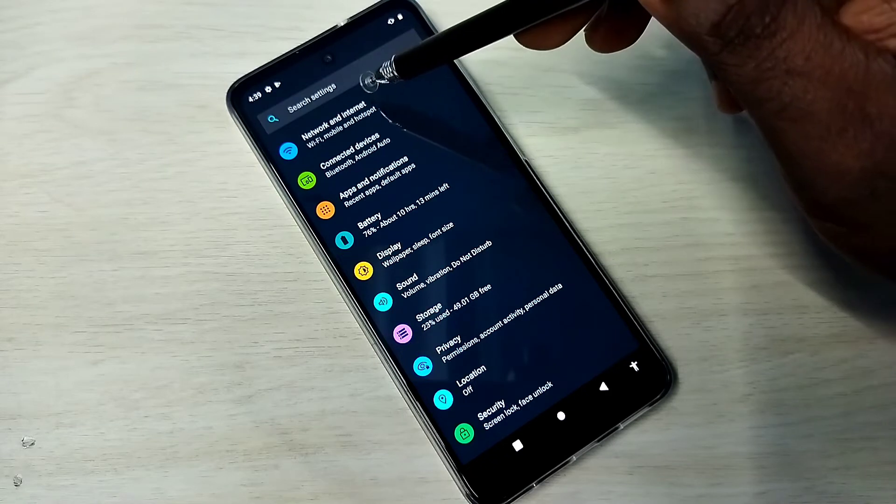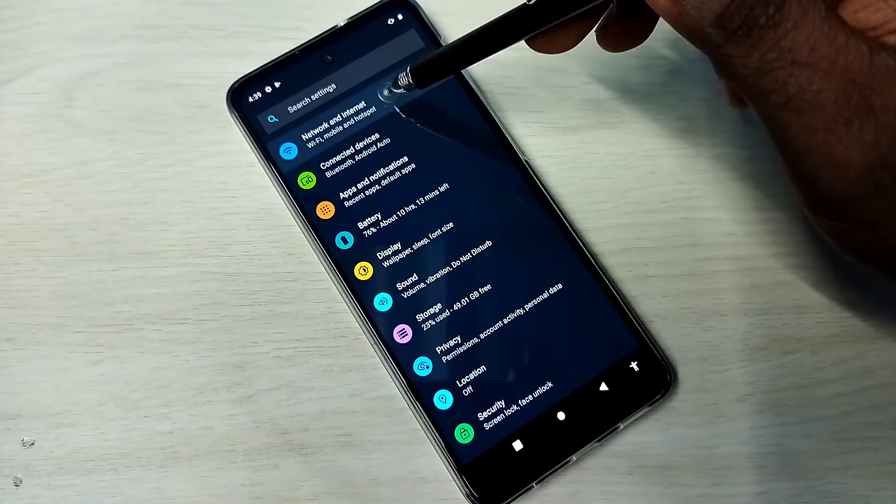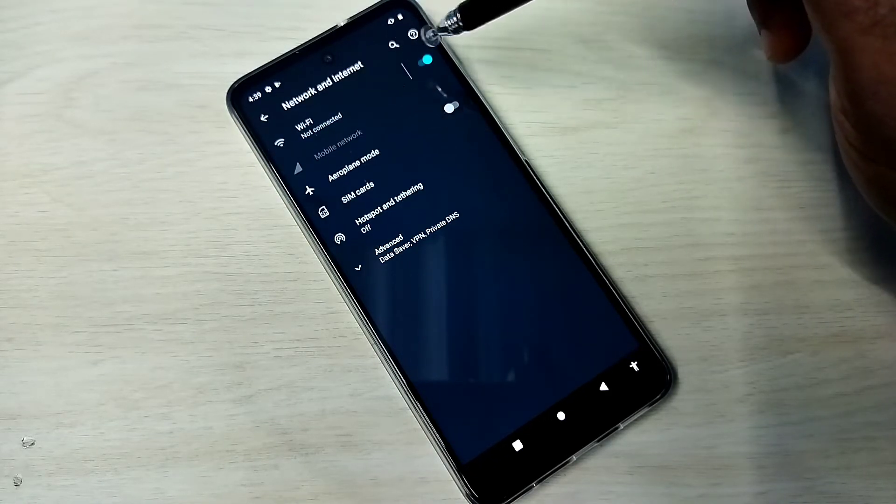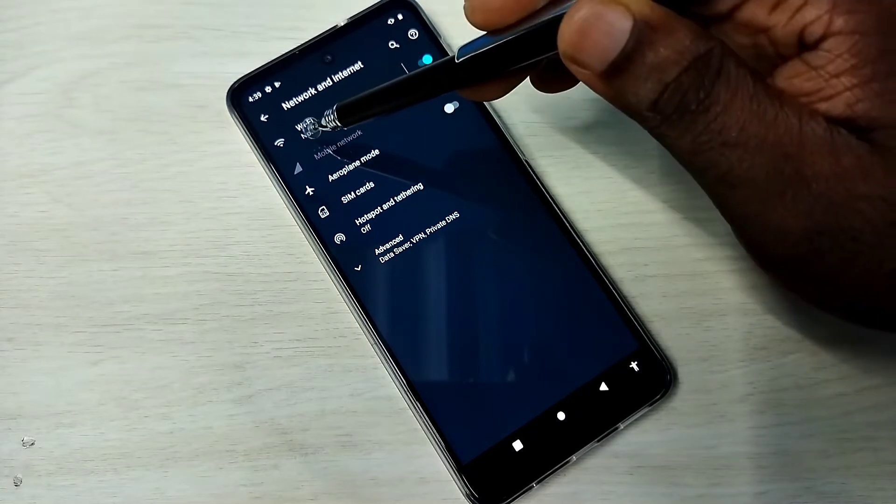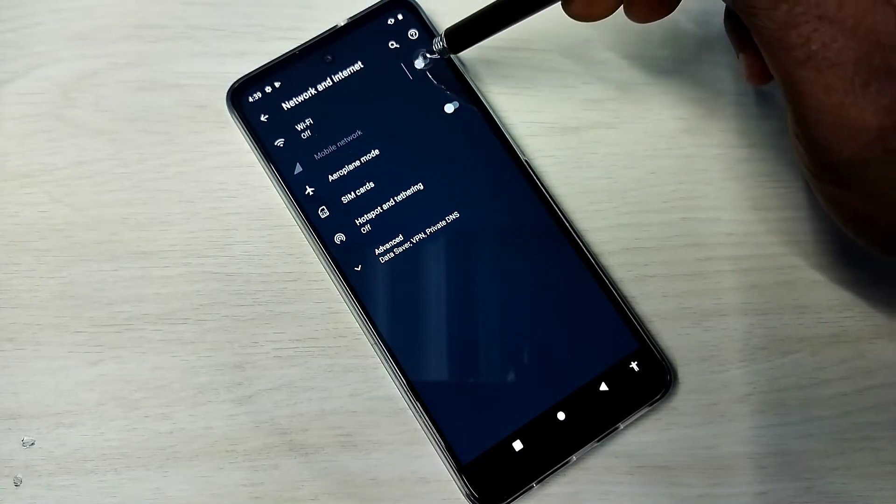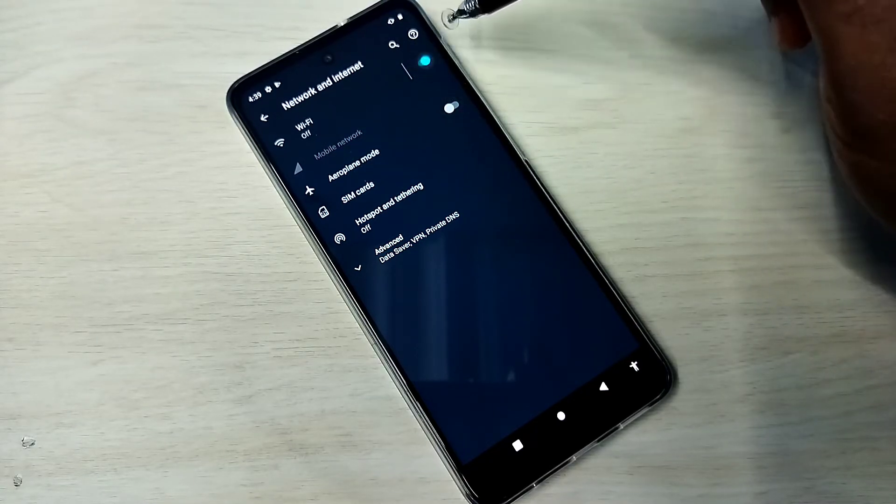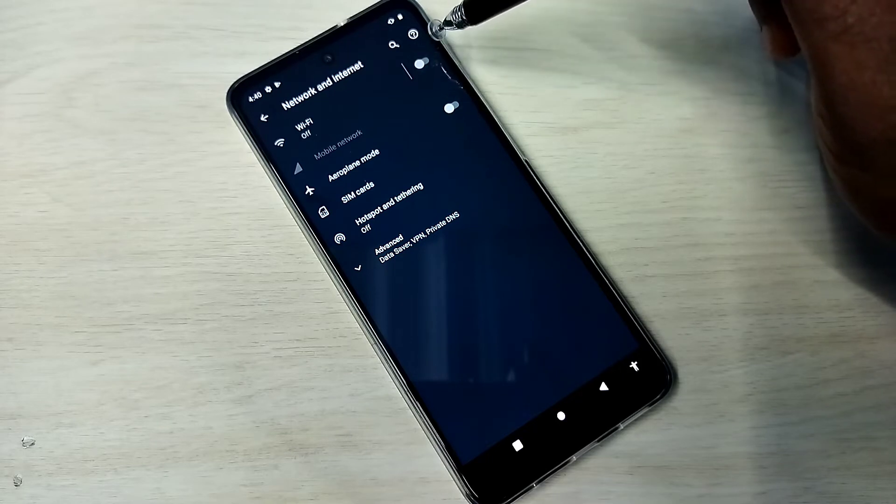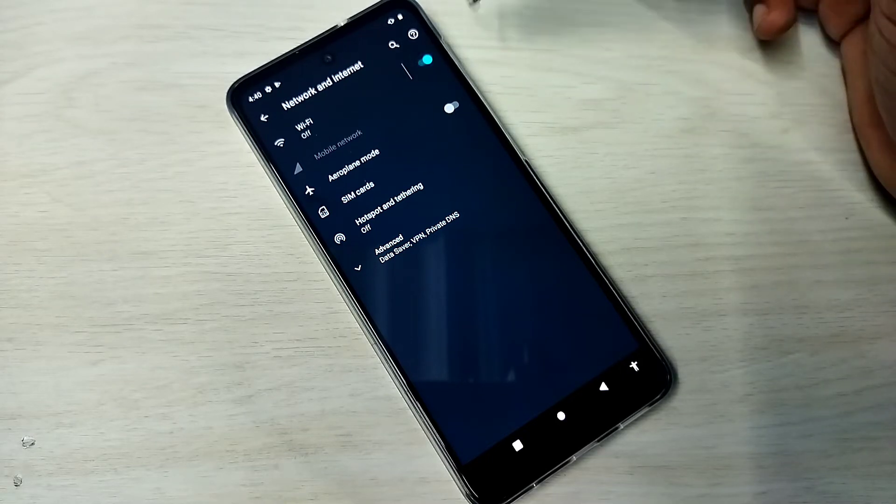Then select Network and Internet, tap here. So here we can see Wi-Fi. Using this button we can turn on or off Wi-Fi. So first we need to turn on Wi-Fi, okay done.